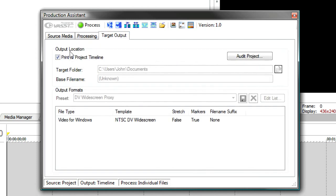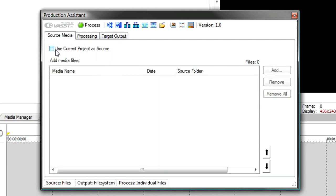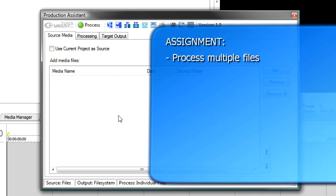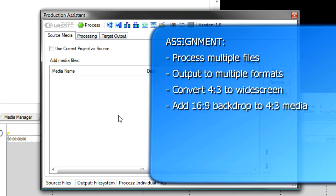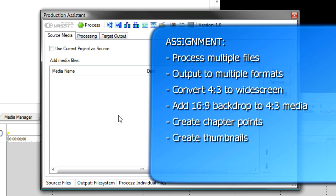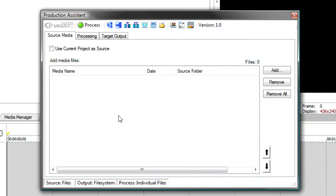But let's start in batch processing mode because that's a really powerful mode for Production Assistant. Let's say you were given an assignment to output a bunch of video files for web and possibly for DV. The files are in a 4:3 format, but you want to publish them in widescreen. Furthermore, you'd like to add some background image underlay so that you don't have black bars on each side, and you might want to put chapter markers and create thumbnails at each chapter marker so that you can put those thumbnails on your website and people can see a preview of what's in the video. Finally, you might have to put a network bug on the video that shows at regular intervals or shows all during the video.